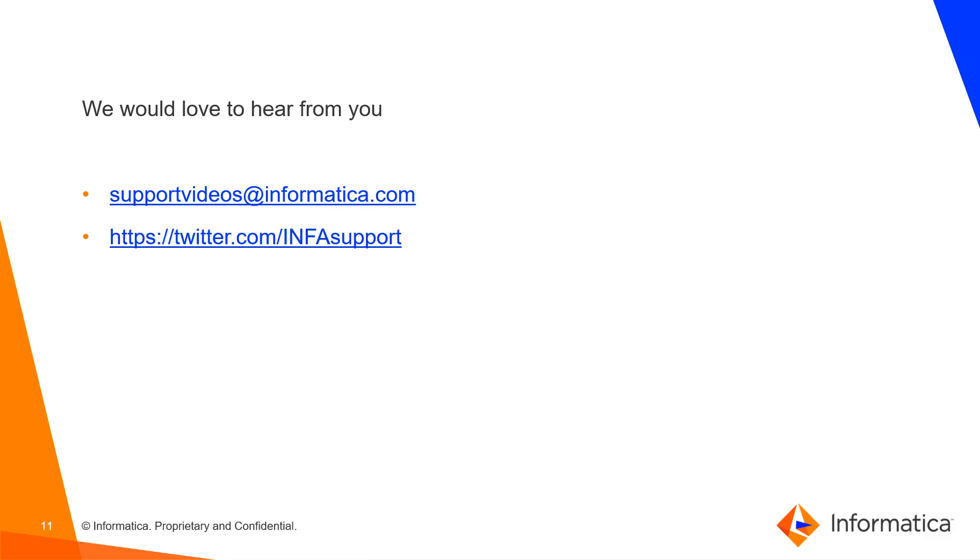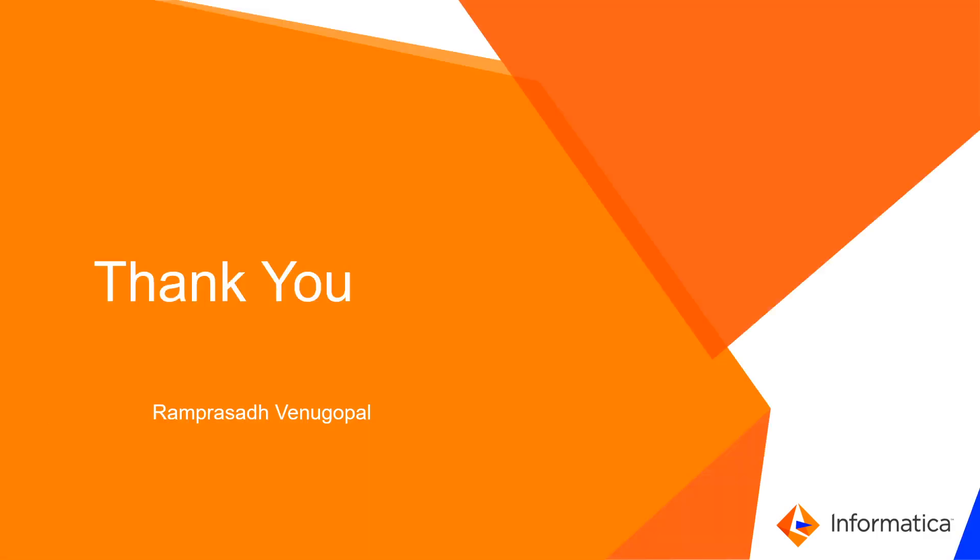We would love to hear from you. You can mail us at supportvideos at informatica.com. Thank you.